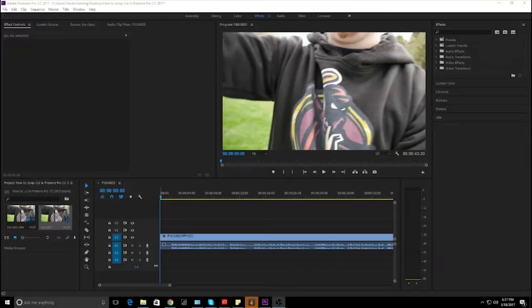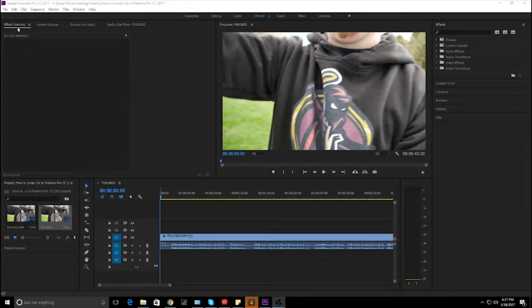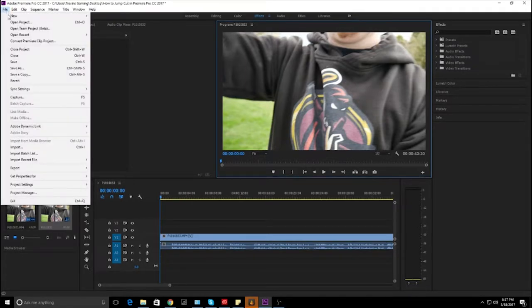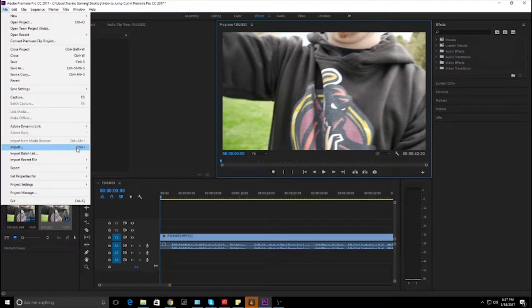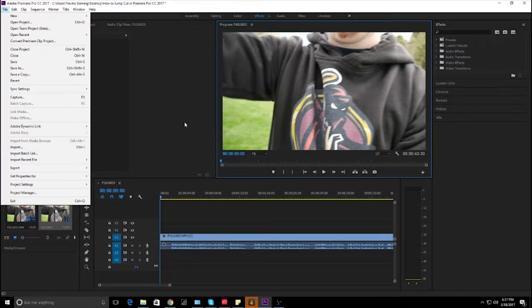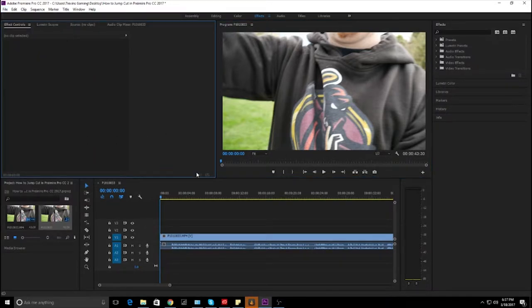So the first thing that you want to do in Adobe Premiere Pro is basically import the footage. The easiest way is just go to File, right here, Import, or Control+I if you want to, and then it'll just get you in here a lot easier.